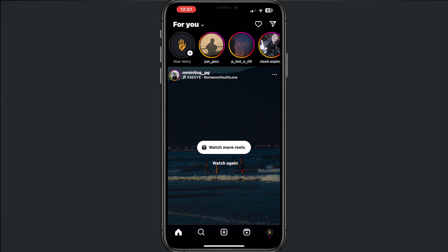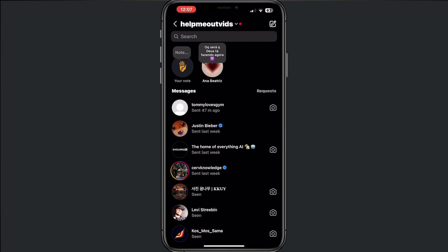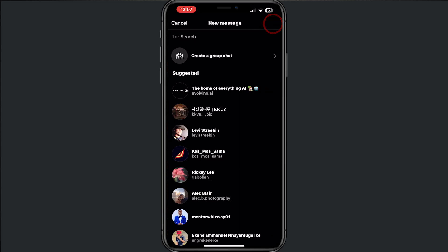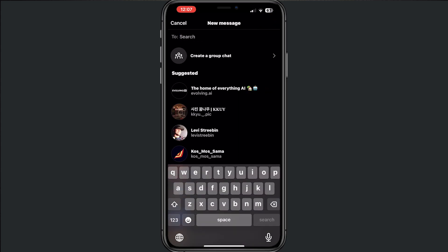First of all, we have to go to our DM. Then when we are here, we have to tap on the right icon in the top, and from here we can invite someone.